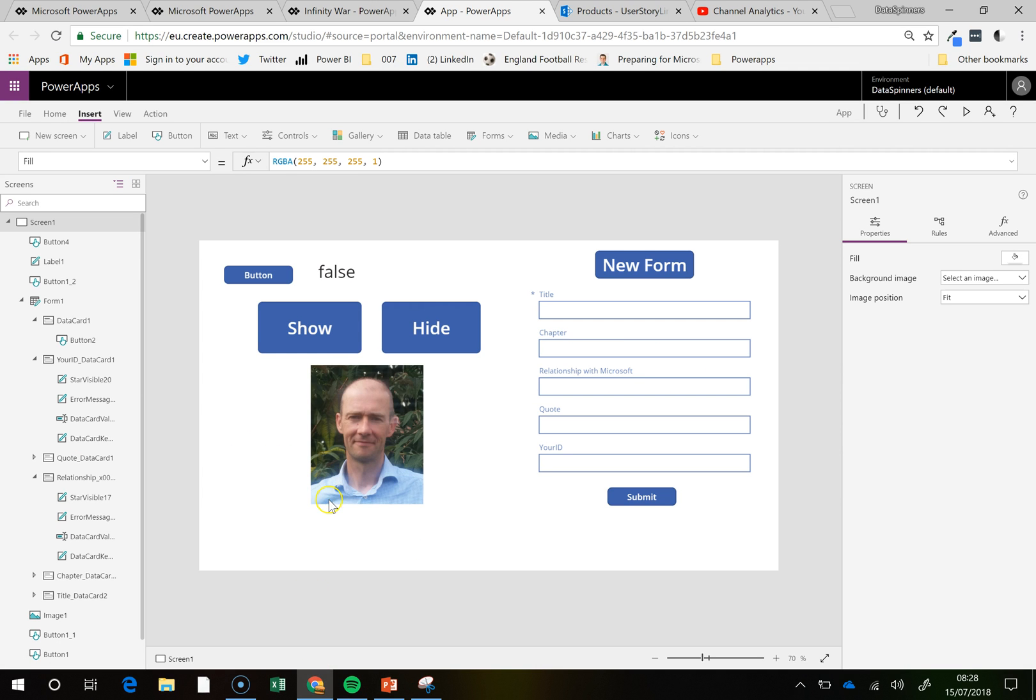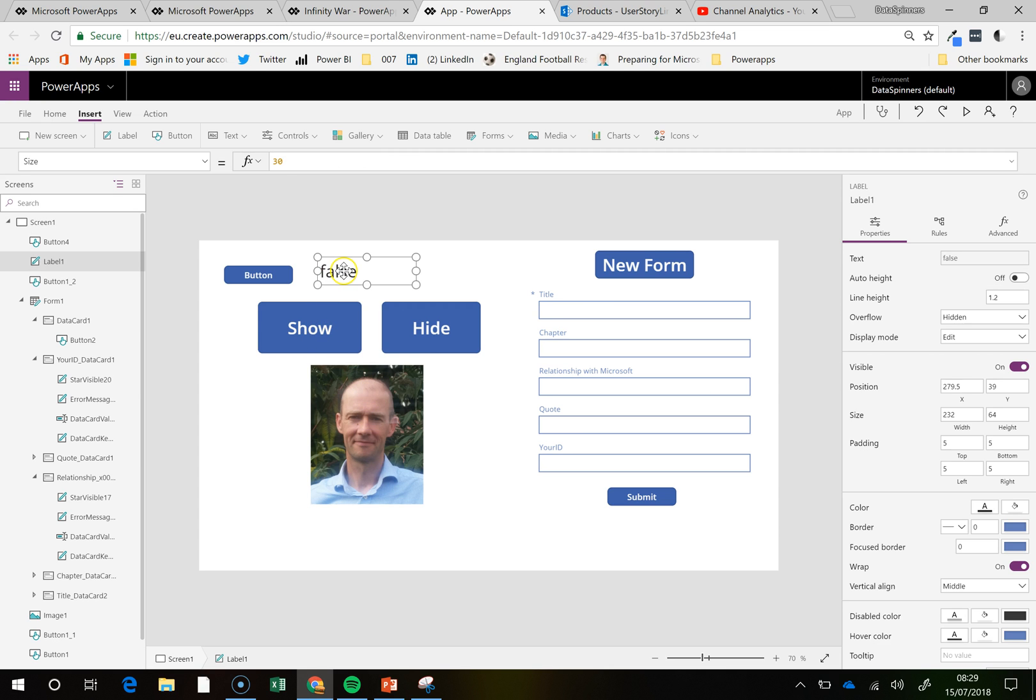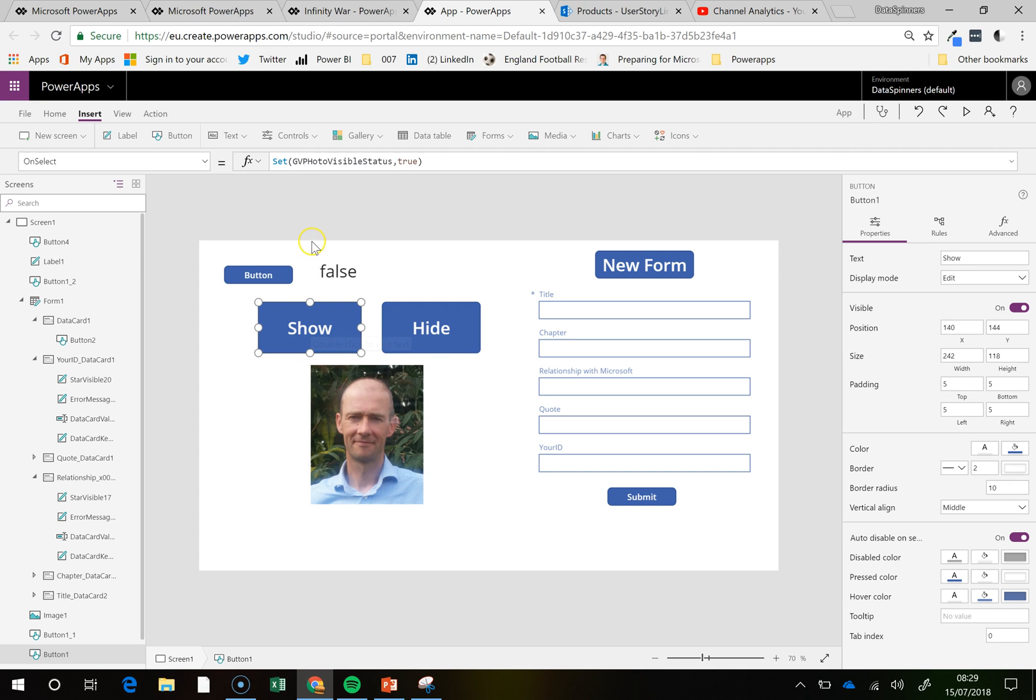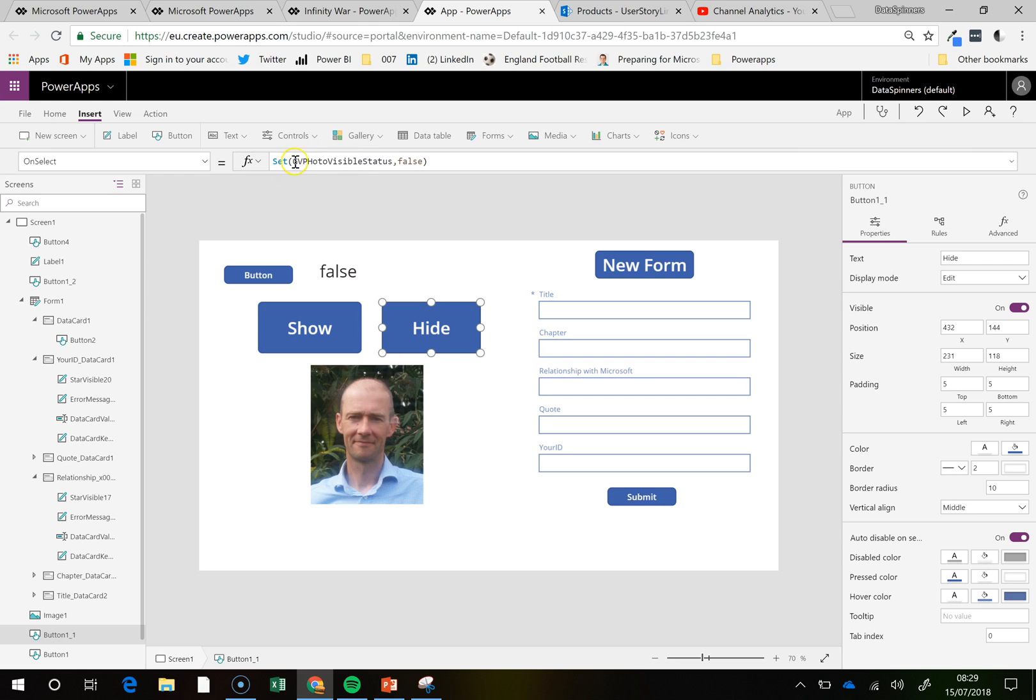So what we have is a little app here, and there's a picture of me, and what we're looking to do is to make that appear or not appear. So what we have is a global variable here. It says set GV photo visible status to be true, if I click there, and by contrast set GV photo visible status to be false.